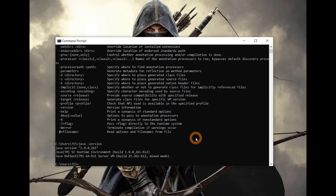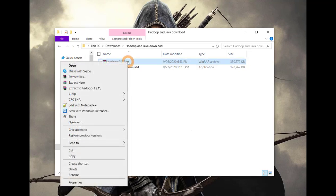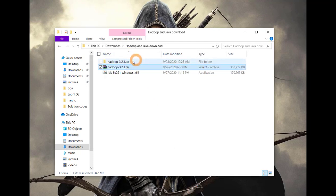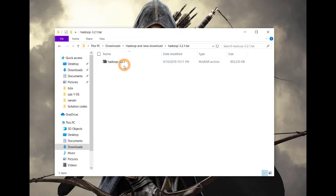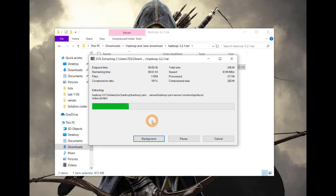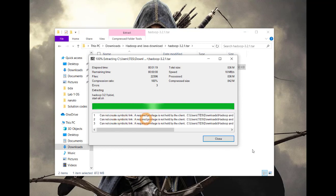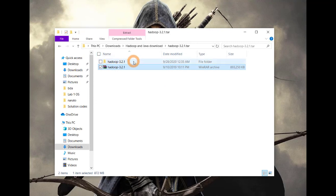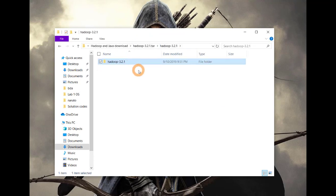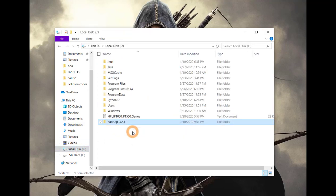Now let's install Hadoop. Since the extension of this file is tar, we have to extract it first. Click to extract it. Now the file is successfully extracted. Open the extracted file — you will find another zip file inside. Extract it again. You can see three errors but it's fine, you can ignore them. Now we have our extracted file here. Let's move it to the C folder. Now we have extracted it successfully.